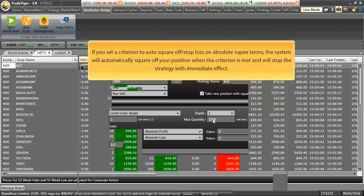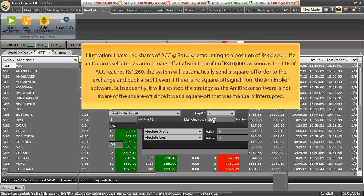If you set a criteria to auto square off or stop loss on absolute rupee terms, system will automatically square off your position on occasion of meeting such criteria and will stop the strategy with immediate effect. Let us understand it by an illustration.